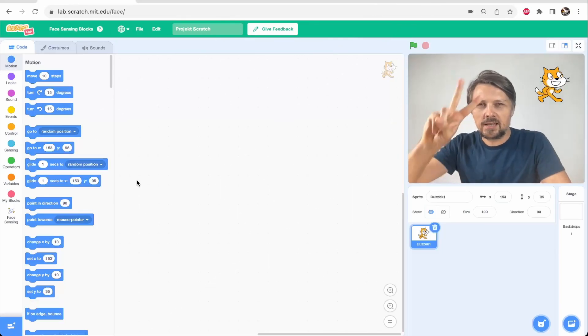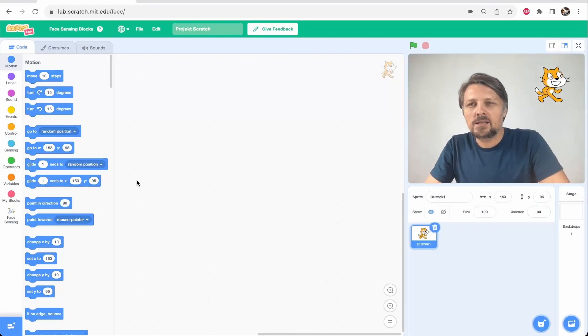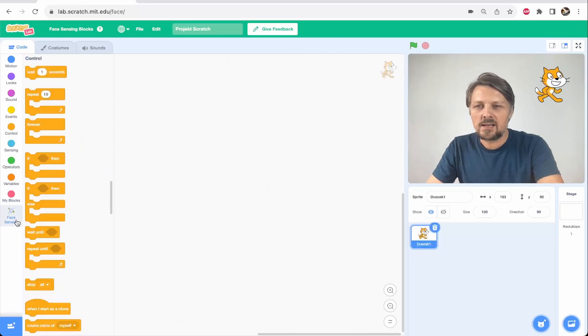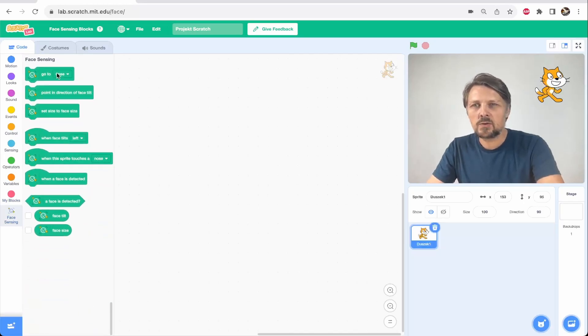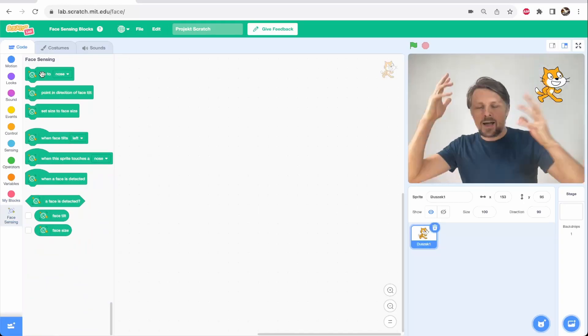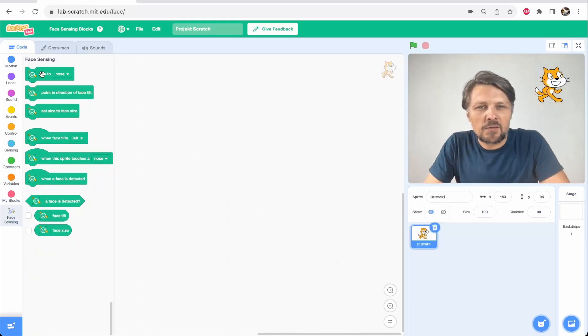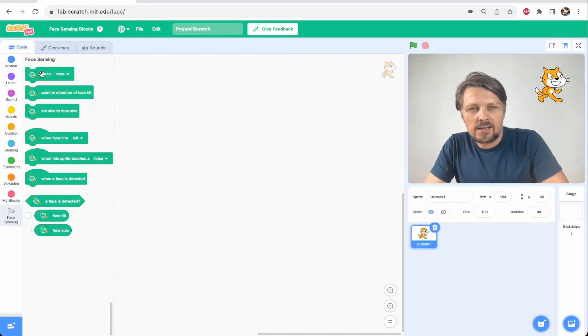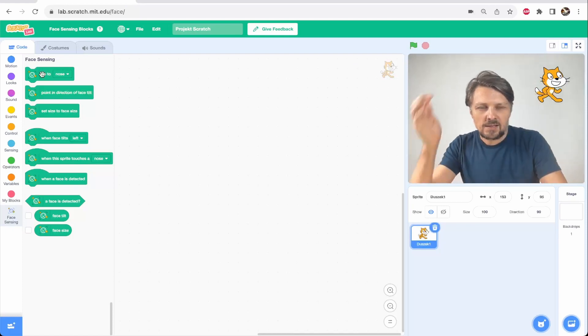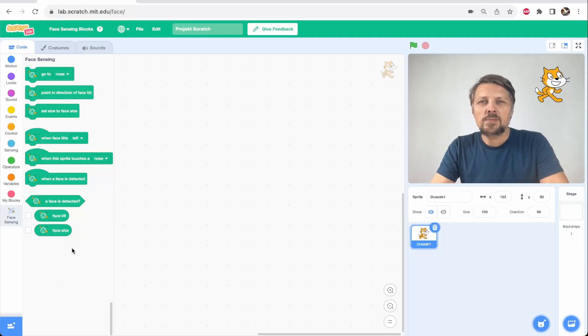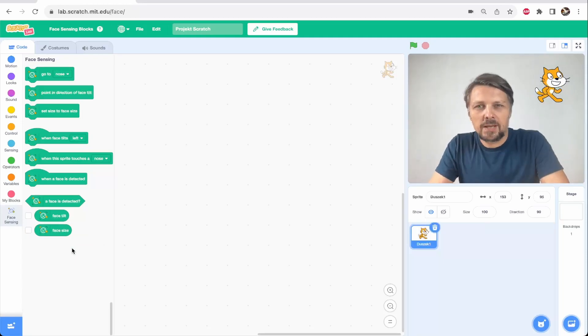Face detection activity number two. Once again we are in Scratch lab app, we use face sensing extension for this version of Scratch. And now instead of trying to apply some kind of a visual effect on our face, we will try to use our face as an interface for Scratch, because tracking our face gives us some useful parameters that we could apply into other parts of our application.